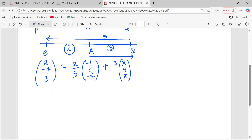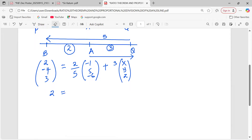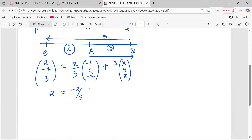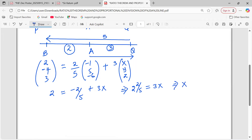Using the X component, we have 2 equals 2 over 5 multiplied by negative 1, giving negative 2 over 5, plus 3X over 5. Rearranging, 2 plus 2 over 5 equals 3X over 5, giving us 12 over 5. Dividing by 3, the value of X is 0.8.